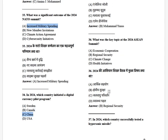What was the key topic of the 2024 ASEAN summit? The options are: economic cooperation, regional security, climate change, and health initiatives. The answer is regional security.